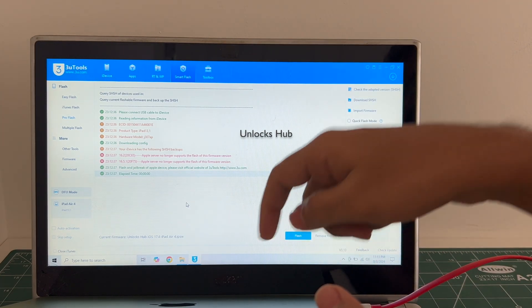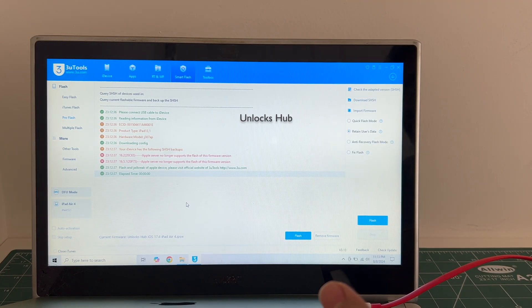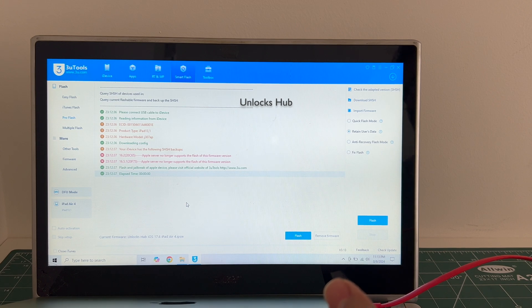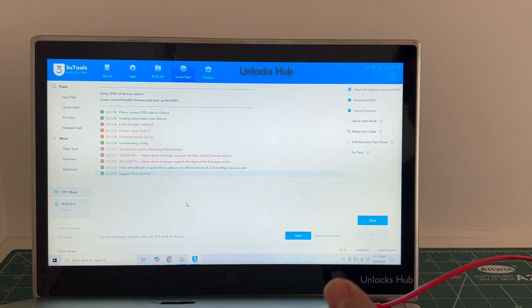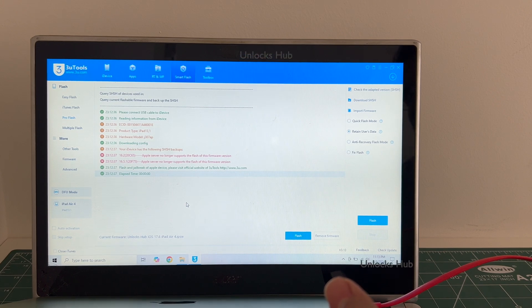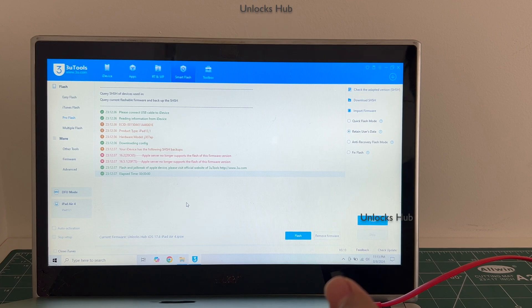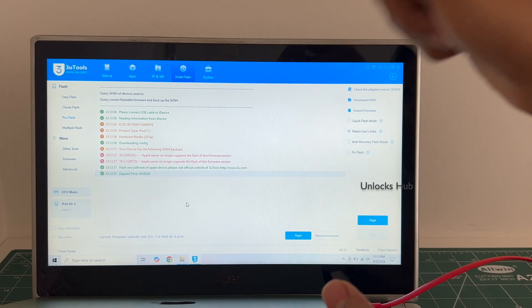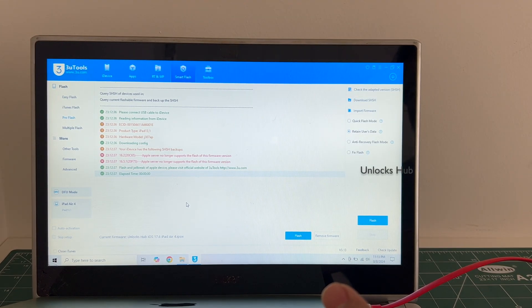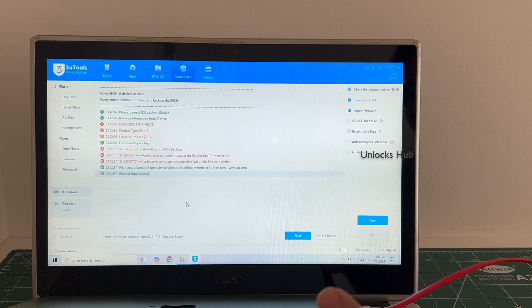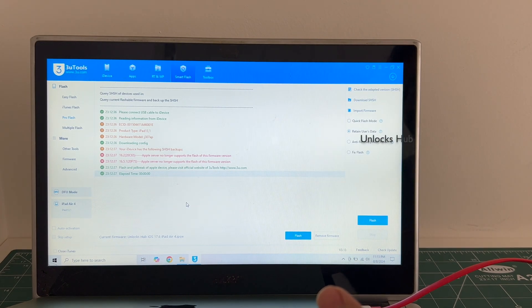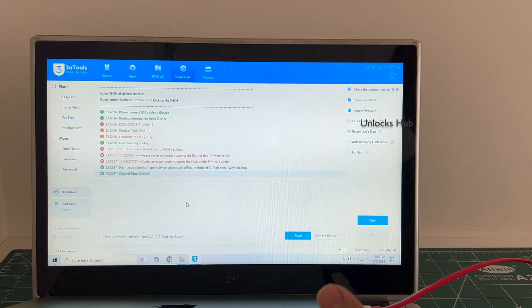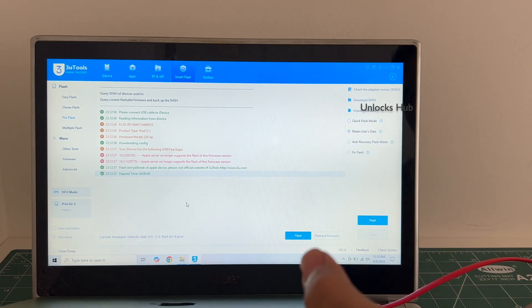If you need the package, copy the email address given in the video description and email us right away. We are not available on Instagram, Facebook, Twitter, Telegram or any other social media applications. We are available on this YouTube channel and the email address given in the video description only.